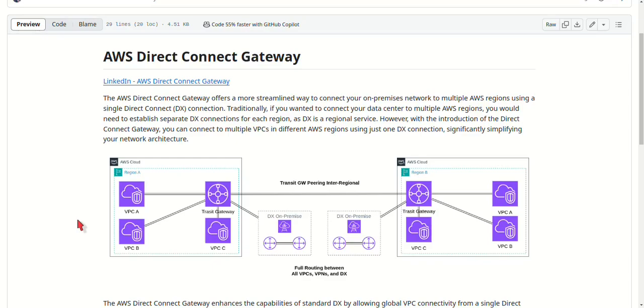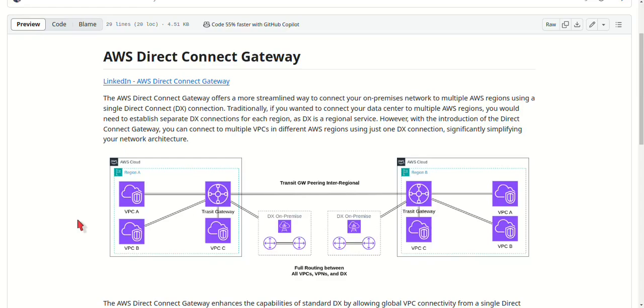Lastly, hybrid cloud architectures. For businesses following a hybrid cloud model, Direct Connect Gateway makes it easy to integrate your on-premises networks with VPCs across multiple AWS regions. This enables seamless data flow between your on-premises infrastructure and AWS resources.